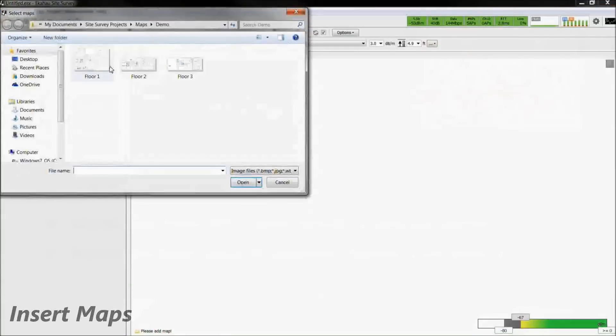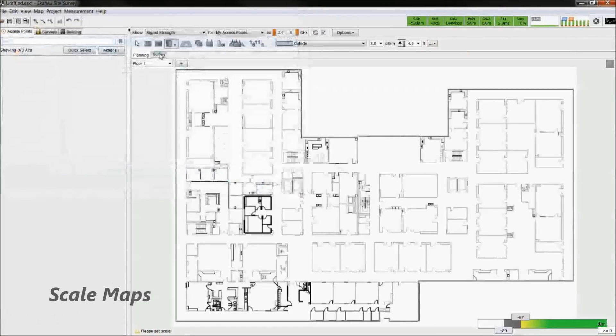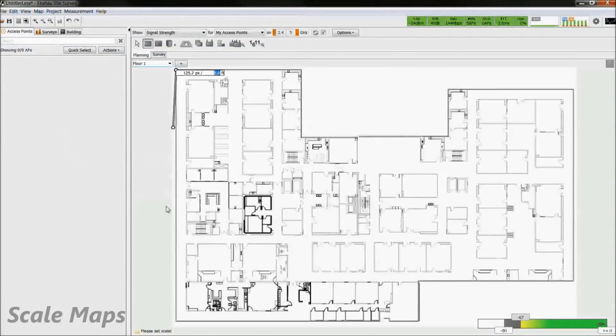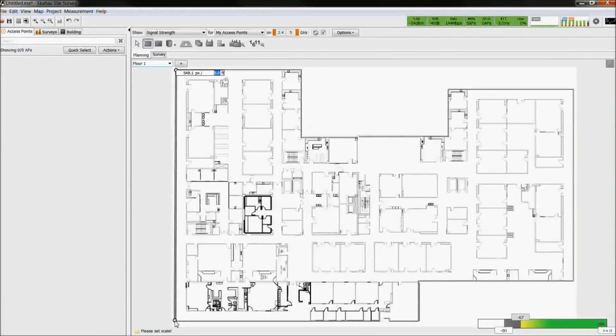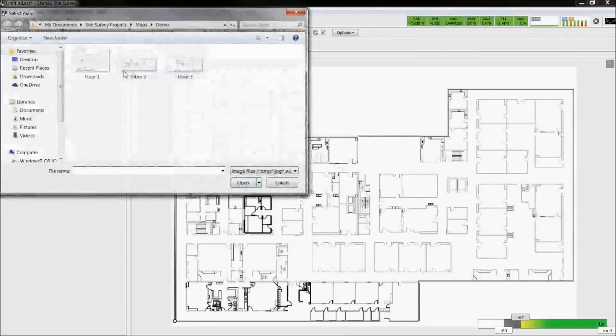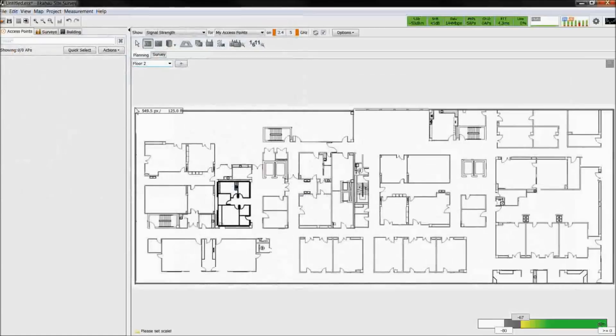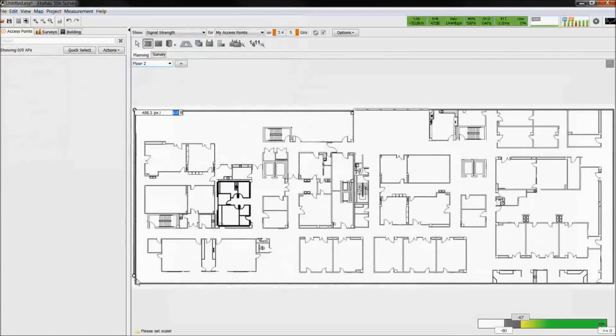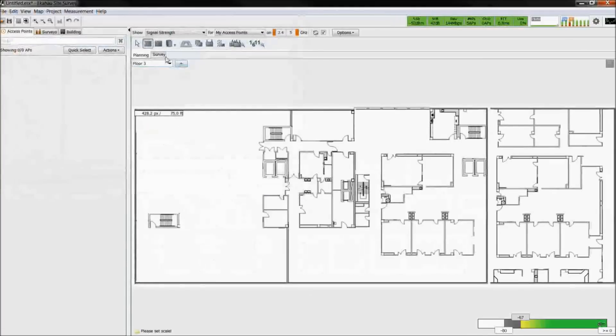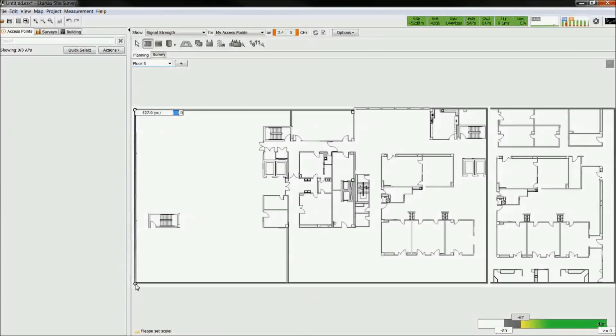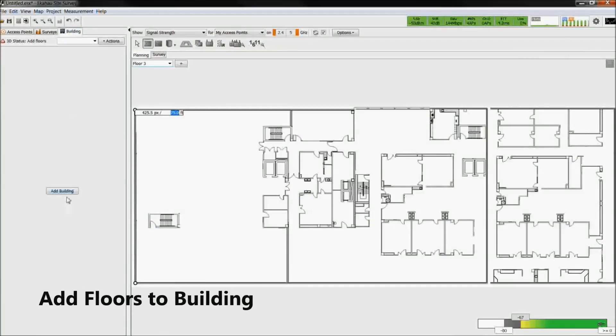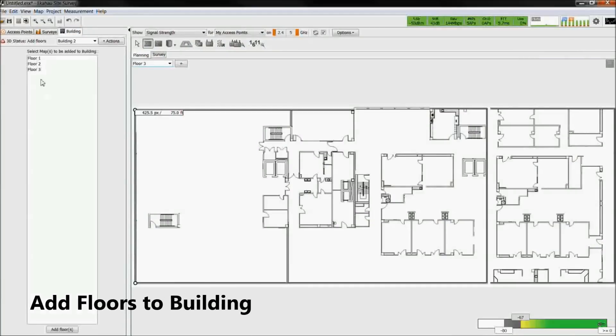When planning a network, first we add a floor plan and then we scale it. Now add additional floors as necessary and scale each of them. Once all floors are inserted, we then add them to a building.